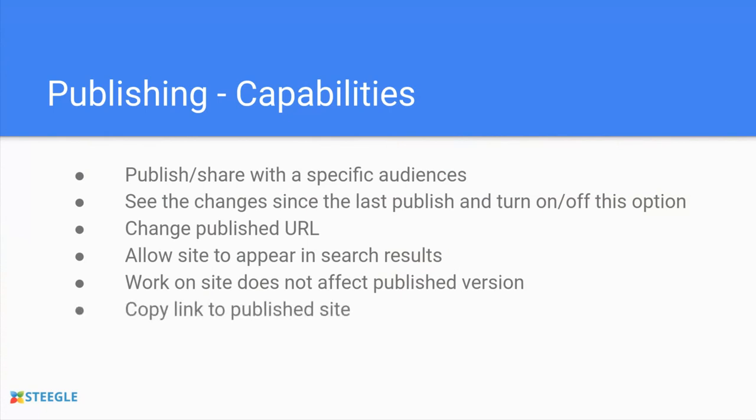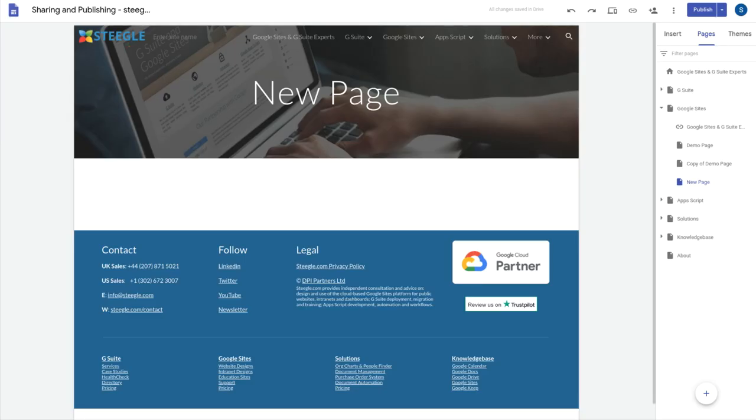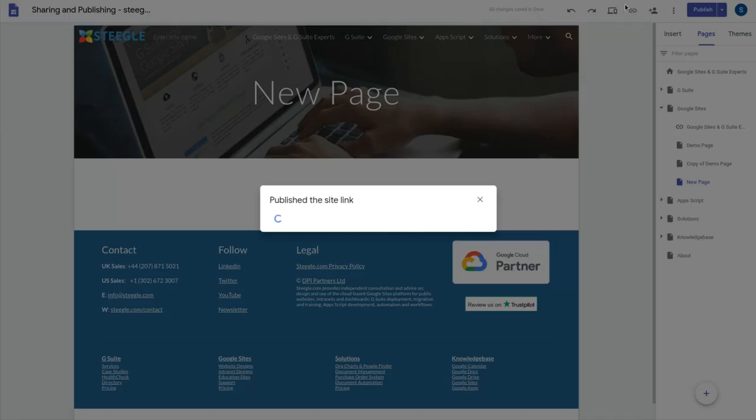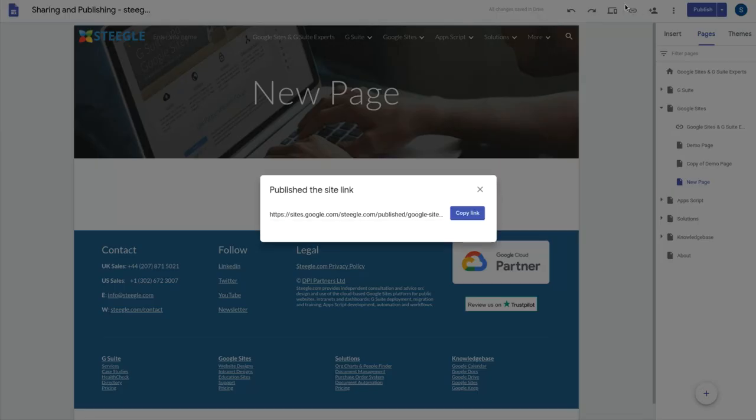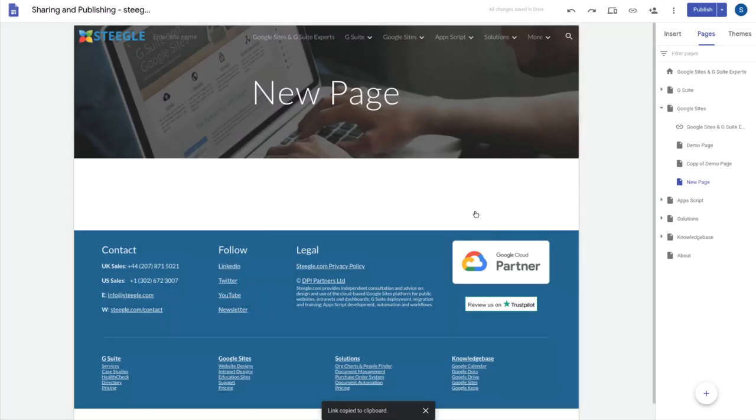New Google Sites offers the link to the published version of the site directly from the editor. You have an icon at the very top there, copy the published site link. This will give you the link to the page that you are currently on. So you can easily copy that link, provide that in an email or give it to somebody in chat.